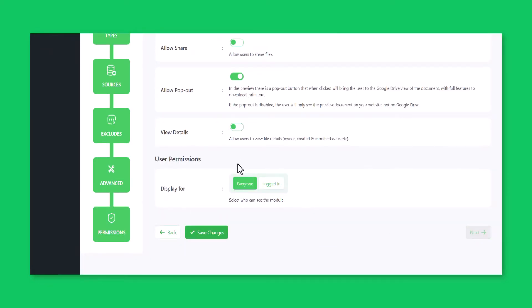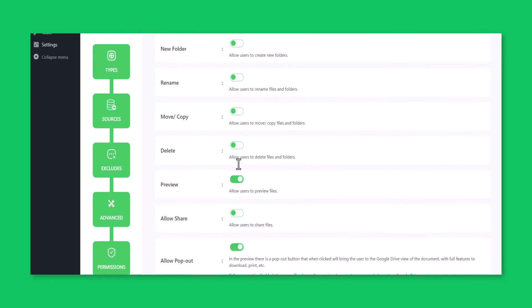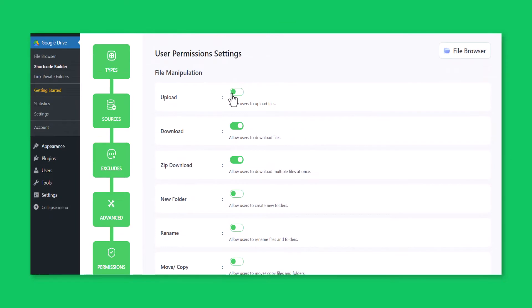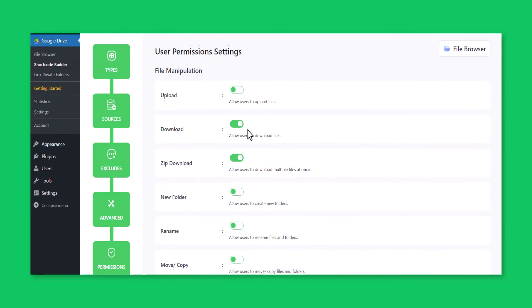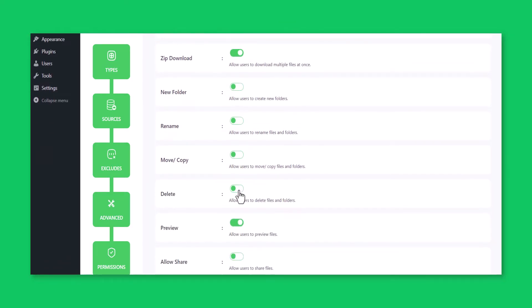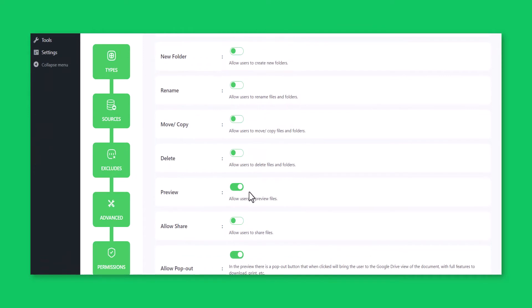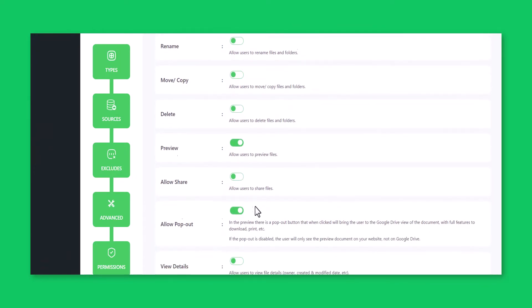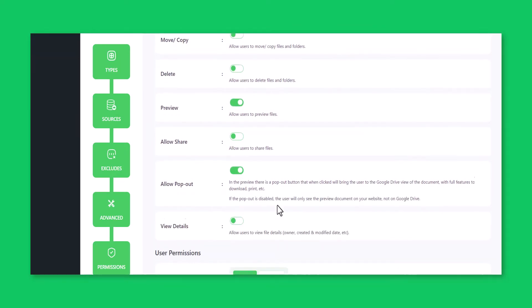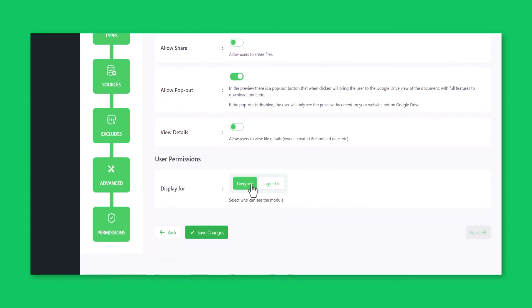On the Permission tab, you can allow or restrict users taking action on the file browser module. You can allow or restrict users from uploading, downloading, creating new folders, and more.